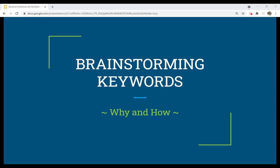As we begin looking for information, whether that's for an article or for images, it's always good to take some time to brainstorm keywords. I'm going to describe why we do that, and then in a separate video, I'll discuss how we go about doing that on the fly, so to speak.